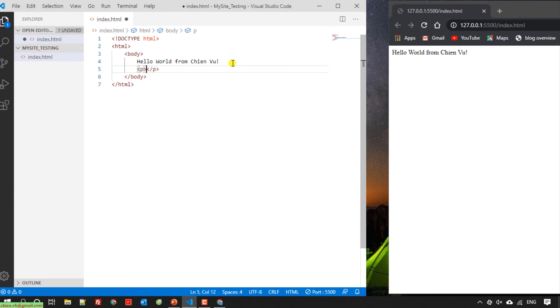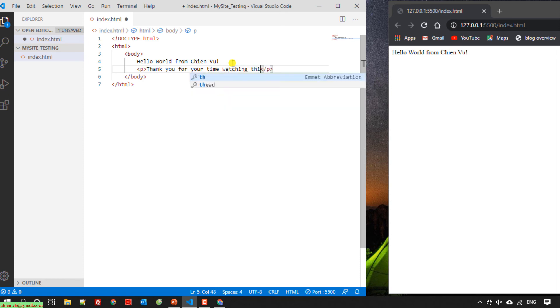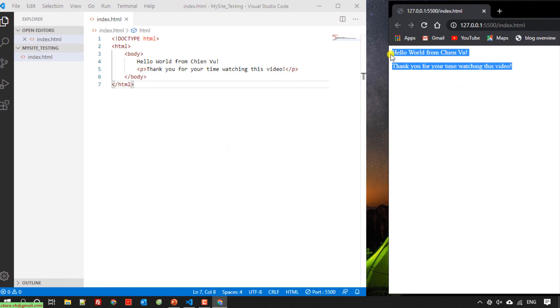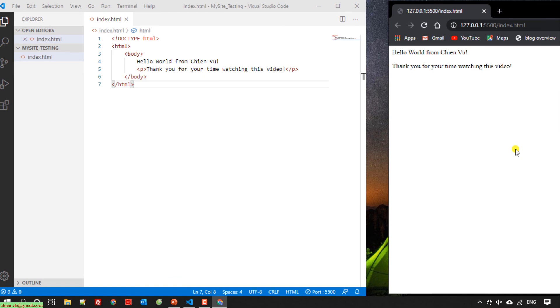Thank you for your time watching this video. The new content is updated. So I think that's all for today. After you finish this video, you know how to install a live server in Visual Studio Code for working in real time. Again, thank you and see you later in another video. Bye bye.